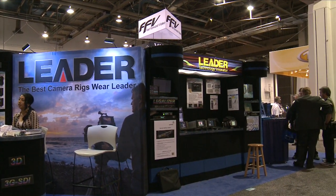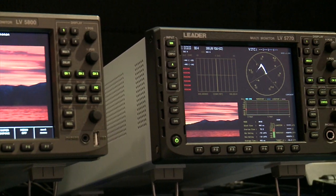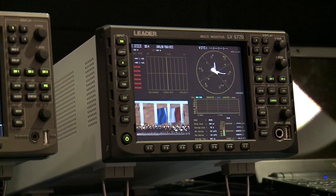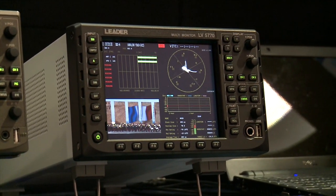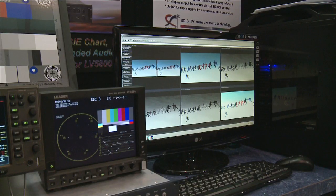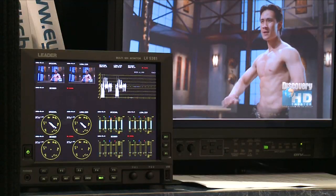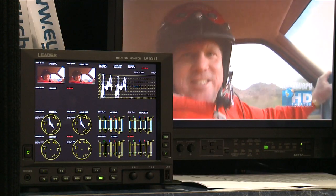At this year's NAB, we're showcasing a number of new products including TS analyzers, visual features for our waveform monitors and vector scopes, as well as a number of other products that are very exciting for our industry. During this year's NAB, the best camera rigs truly wear Leader.